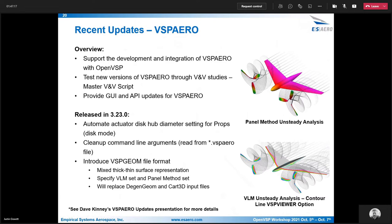I won't go too much into detail with some of the VSP Arrow updates since Dave talked about that yesterday. In general, this has to do with how we support VSP Arrow on the OpenVSP side of things — working with Dave Kinney to test new versions of VSP Arrow, in particular through this master VSP VMV script that we have, and then providing GUI and API updates for each new version. In 3.23, I added a feature to automatically grab the disk diameter from props in disk mode and cleaned up some of the command line arguments. We prefer to use the VSP Arrow input file. This is also when Rob initially introduced the VSP Geome file format, which allows you to specify a thin surface and thick surface set so you can do mixed VLM and panel analysis in VSP Arrow.